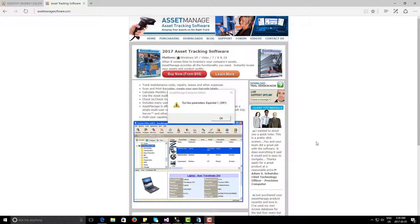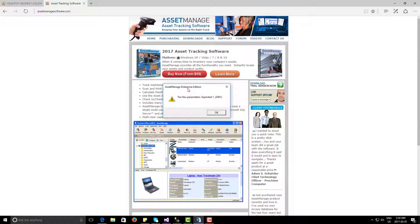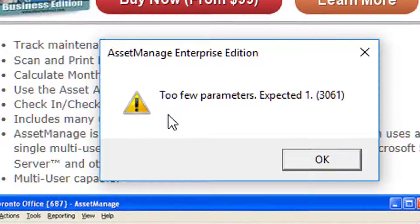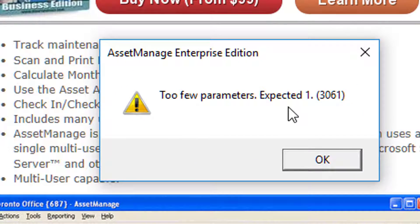In this video I want to talk about an error that happens sometimes with customers. You run the program and you keep getting this 'too few parameters, expected one' error. It can happen multiple times or a couple of times. I'm going to show you how to fix it.